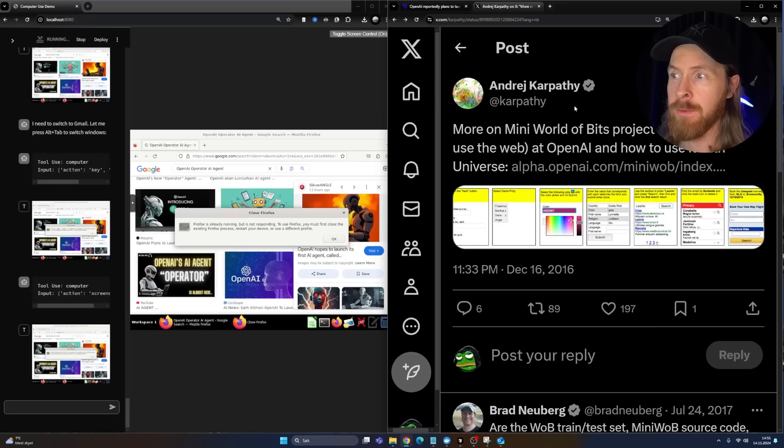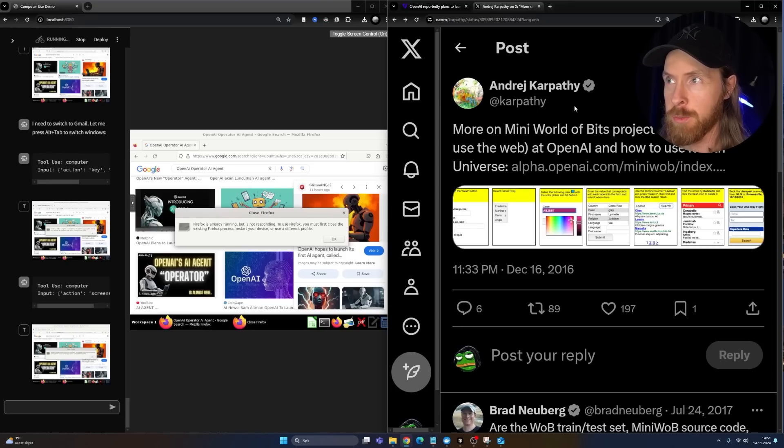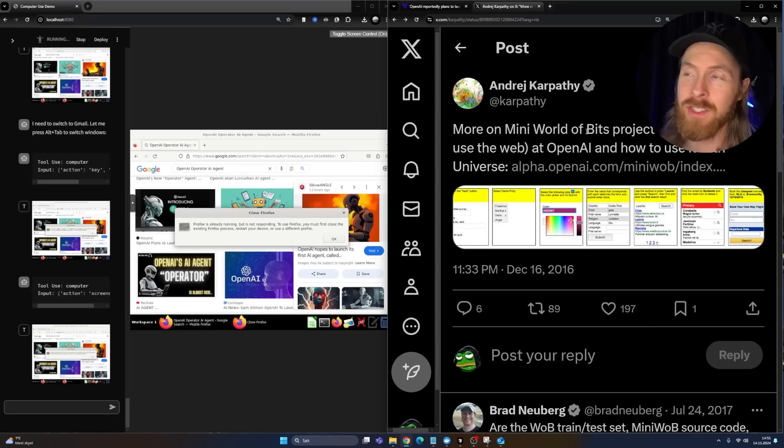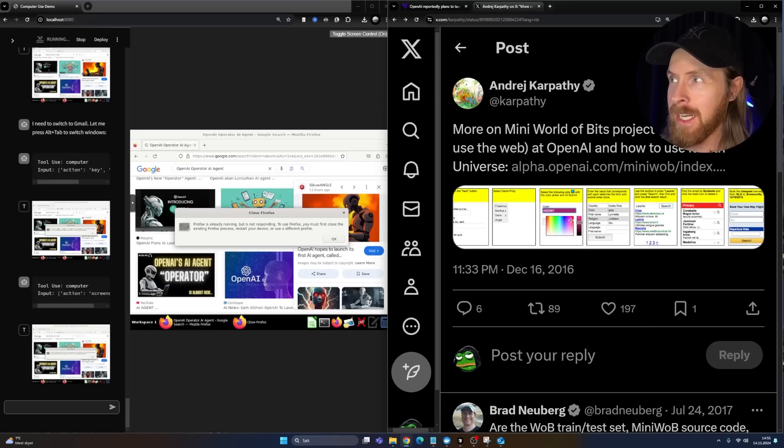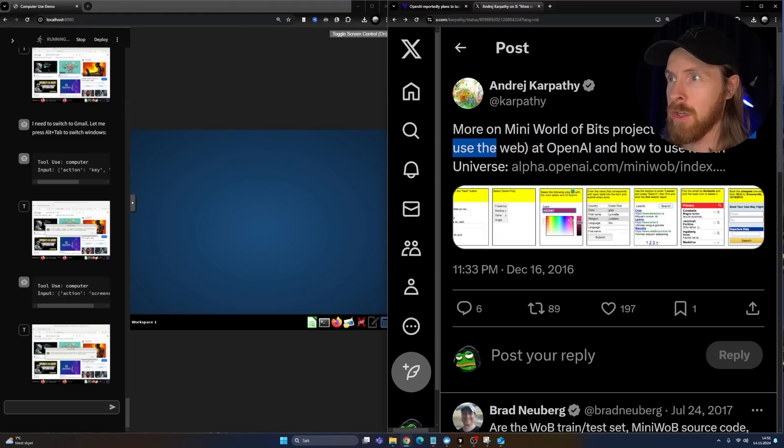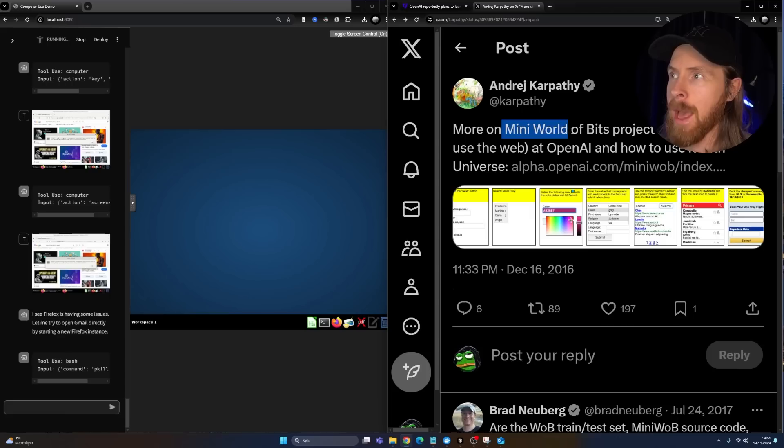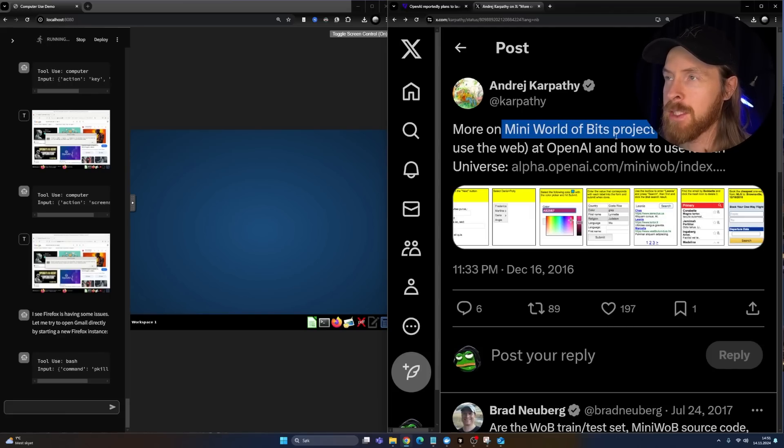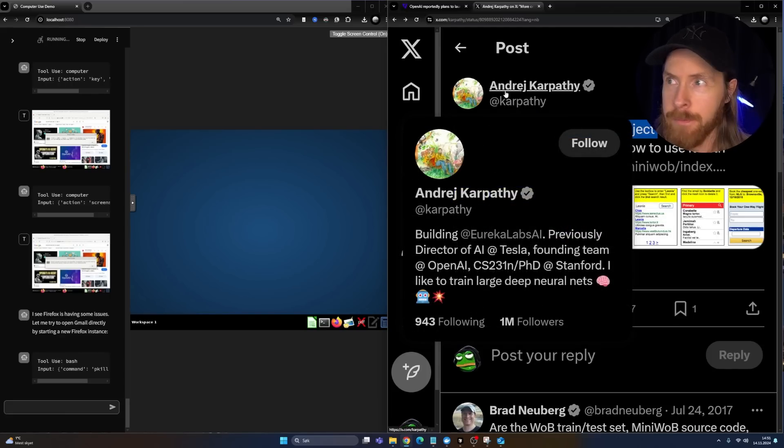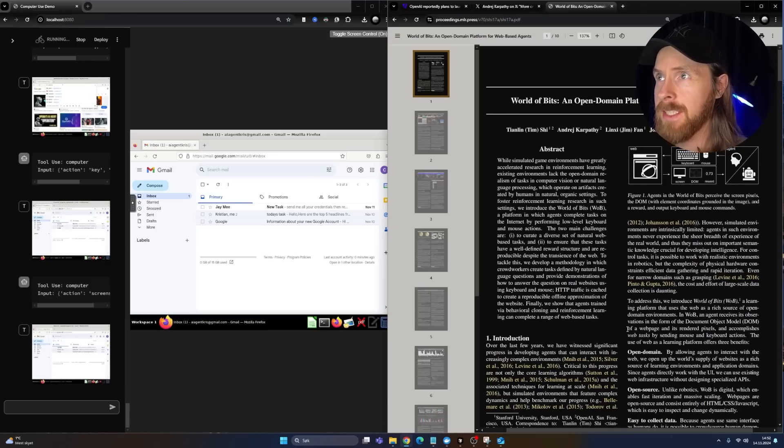Andrej Karpathy, I think he was hired to actually start to work on this project. And that is a long time working on this because you can clearly see agents learn to use the web. So let's look up a bit about this mini world of Bits project they had at OpenAI.